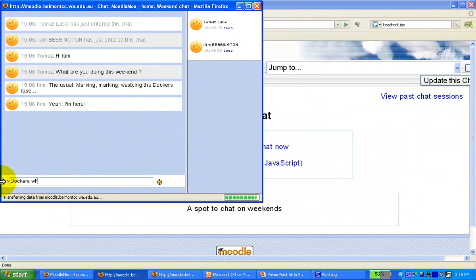Kim replies 'Dockers' — that's an internal joke about a local football team. So I think you've got just a basic view of a chat room.